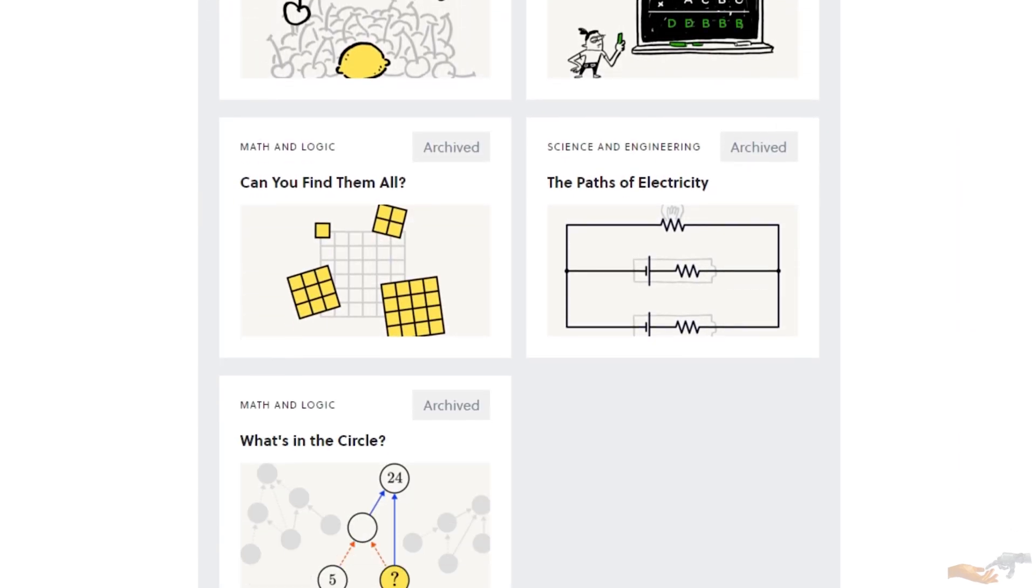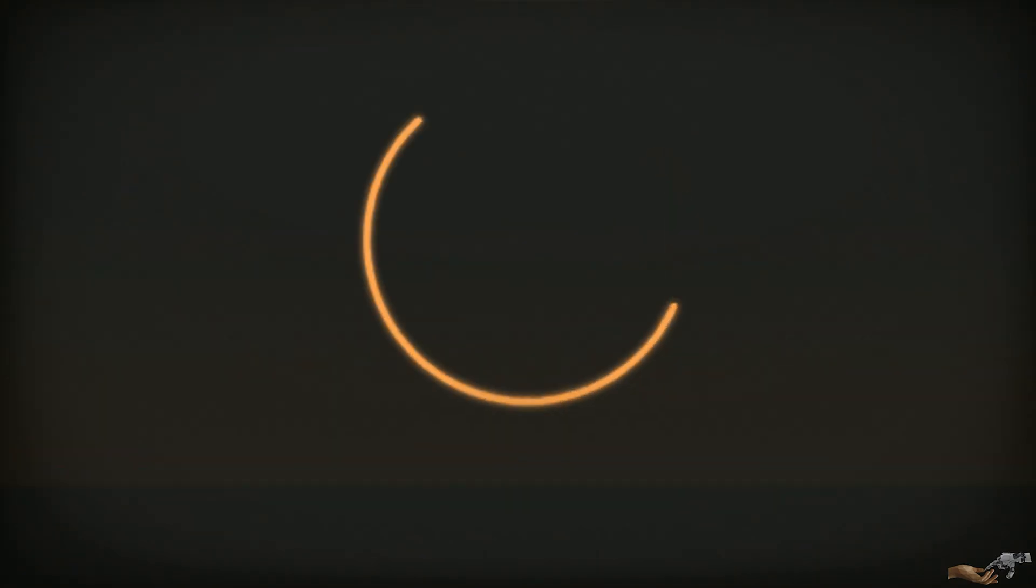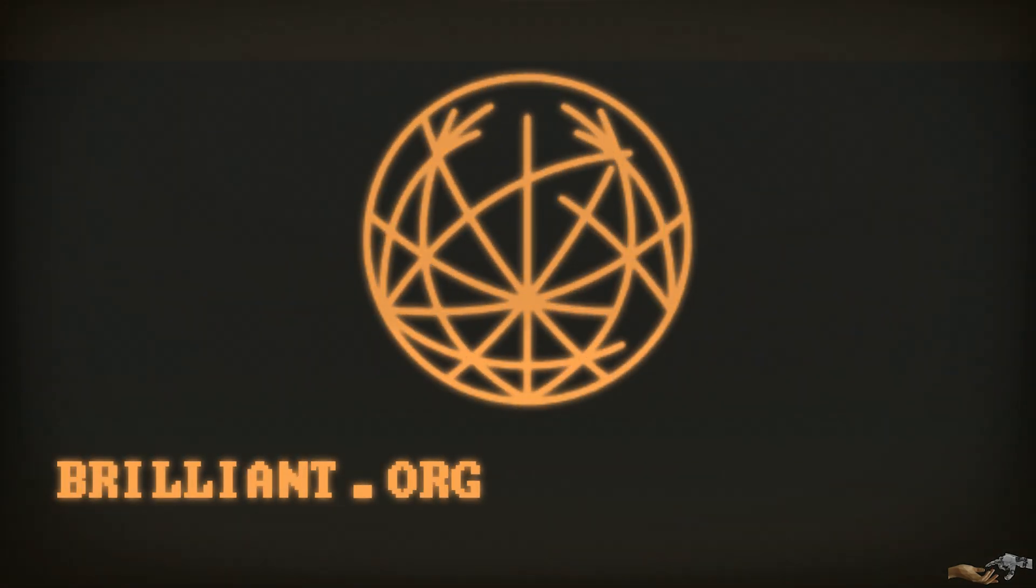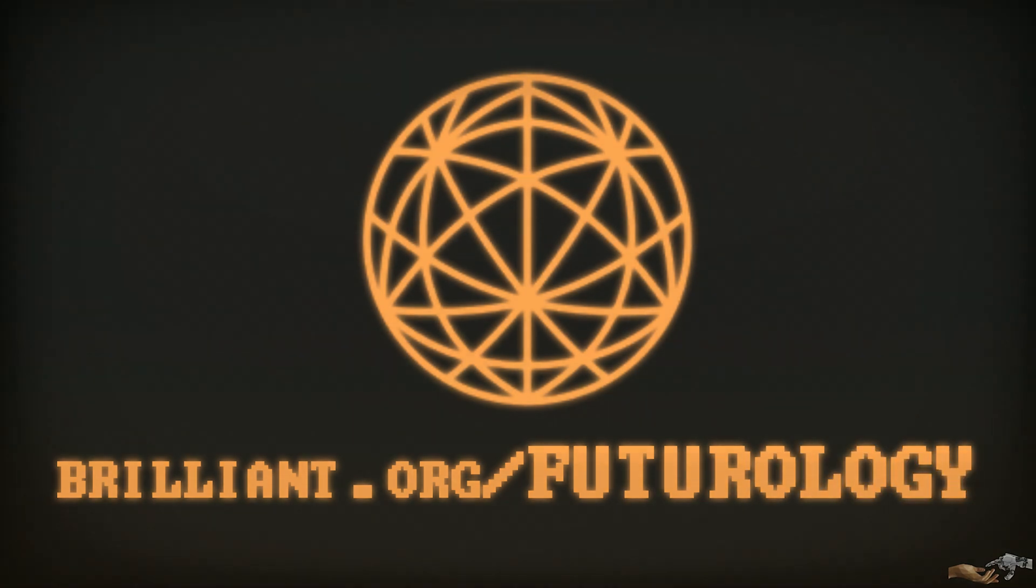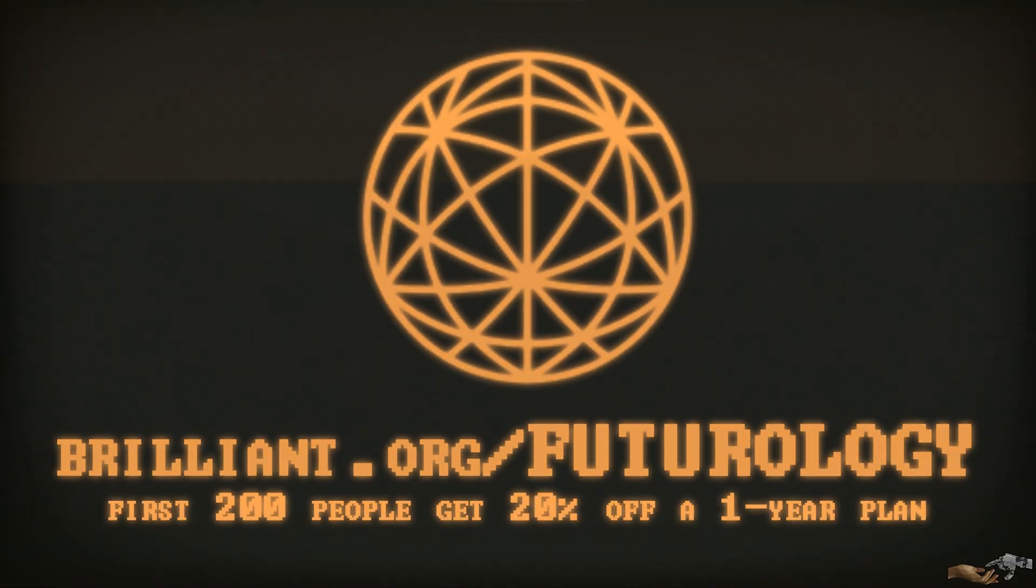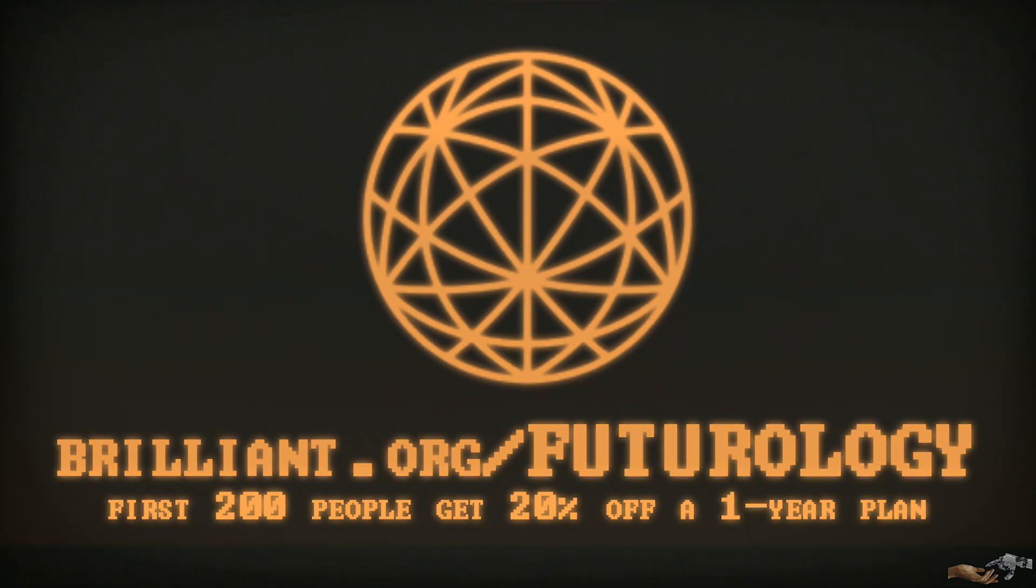To support Futurology and learn more about Brilliant, go to Brilliant.org slash Futurology and sign up for free. Additionally, the first 200 people that go to that link will get 20% off their annual premium subscription.